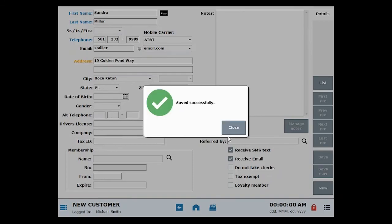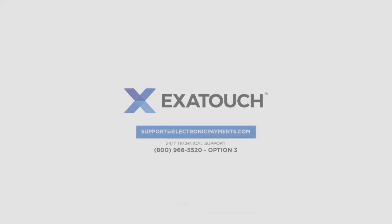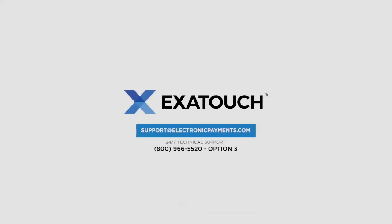Thanks for joining us. Explore the ExaTouch knowledge base for more great videos and instructions.